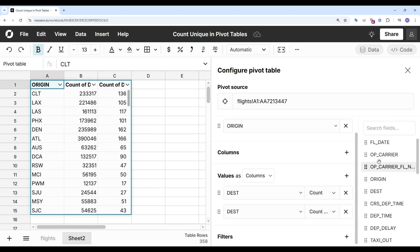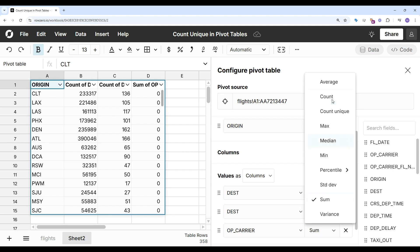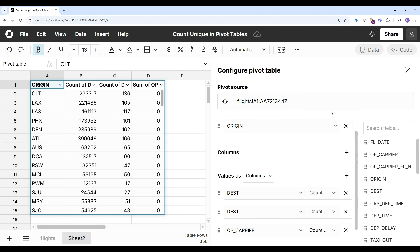And let's also look at the number of unique carriers that fly out of an airport. I will count unique on carriers as well.